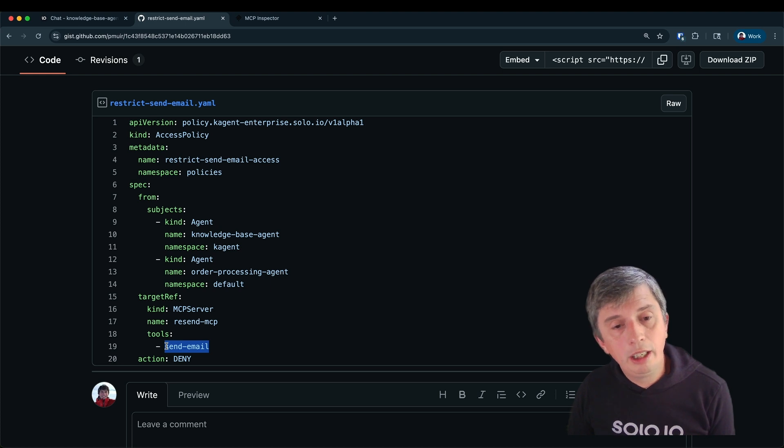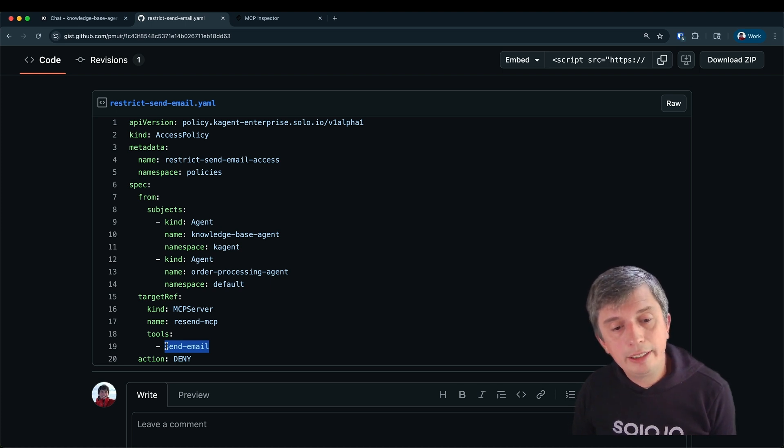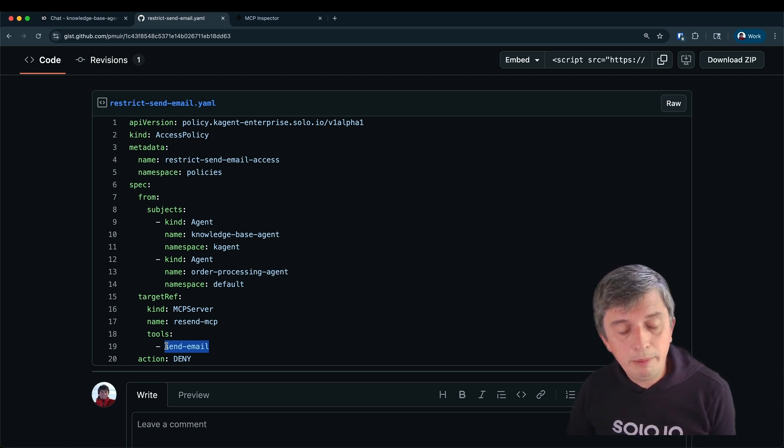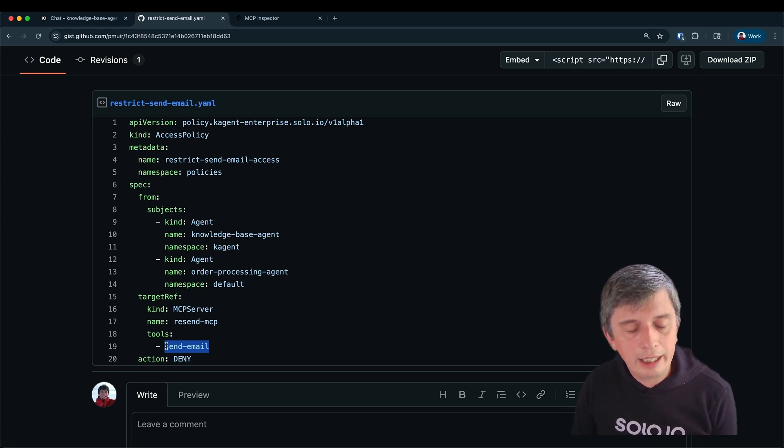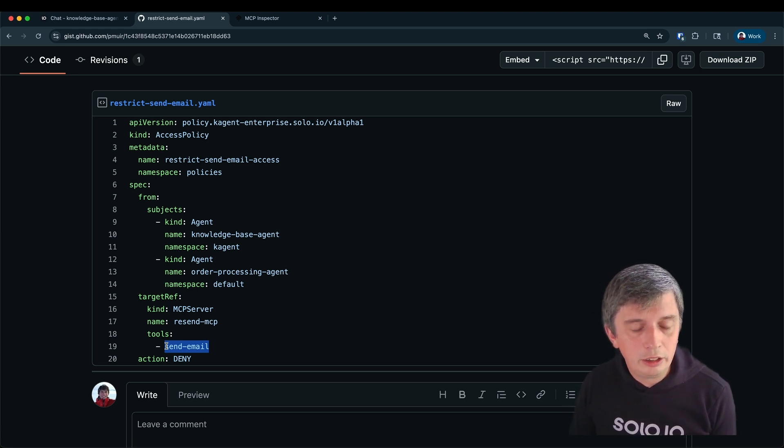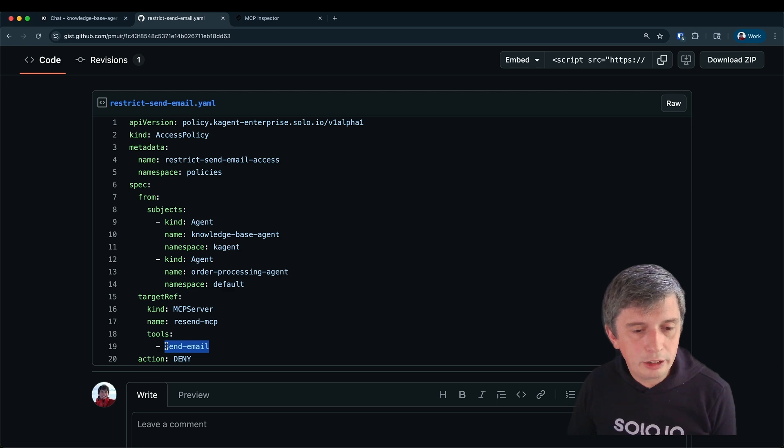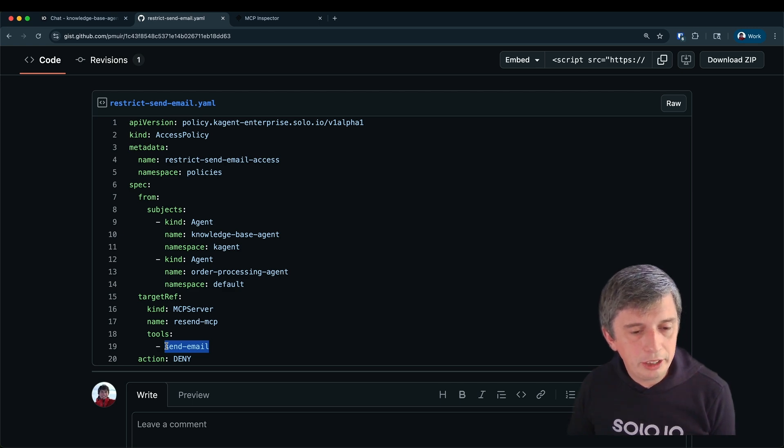In this video I've shown you how to create simple agents that can use MCP tools, debug them using tracing and control access to agents, control access to tools and agents to agents using our authorization policies.